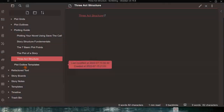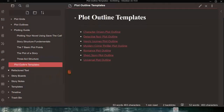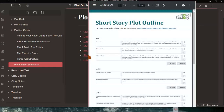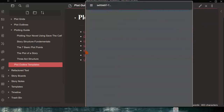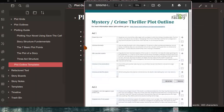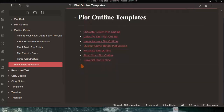Finally, there are the Plot Outline Templates — basically links that, when you hover over them, open up the PDF. So you can access them directly from the note rather than through the binder itself.